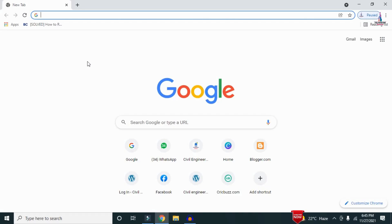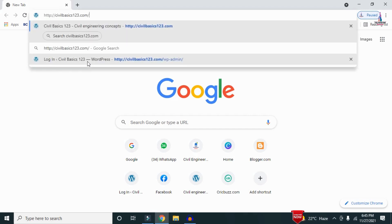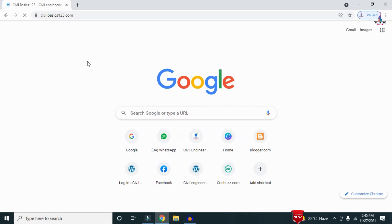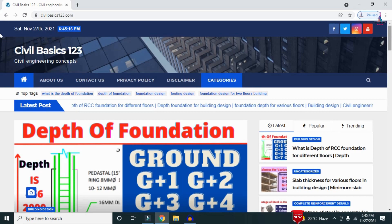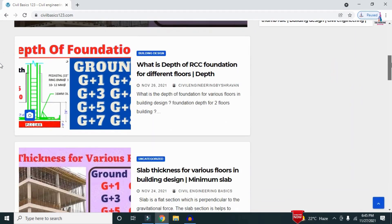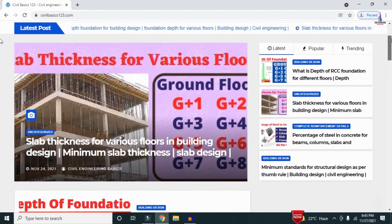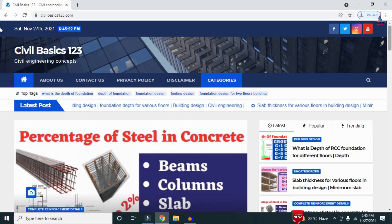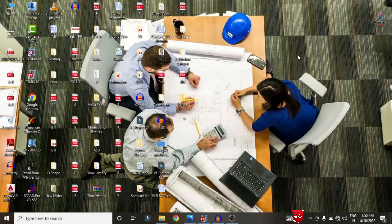For more information related to civil engineering concepts and updates, please visit my website civilbasics123.com. Type civilbasics123.com in Google so that my website will open, which consists of all detailed concepts related to civil engineering topics.